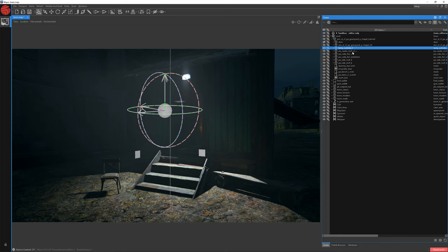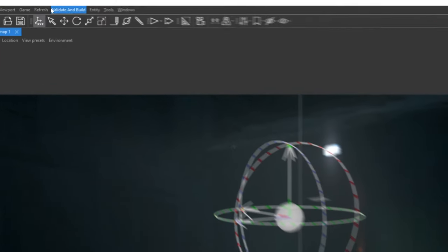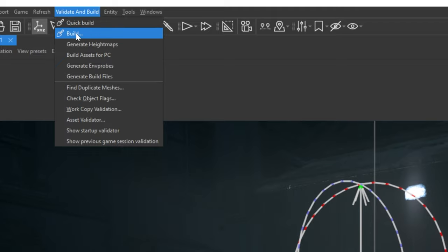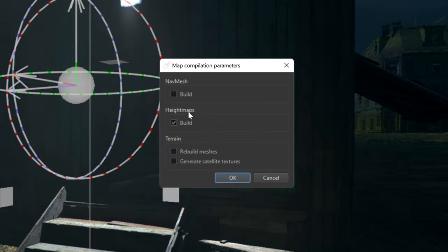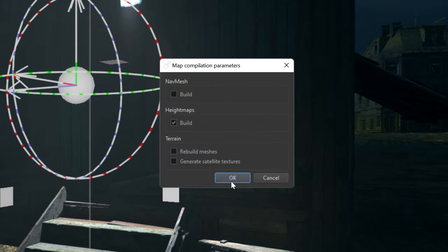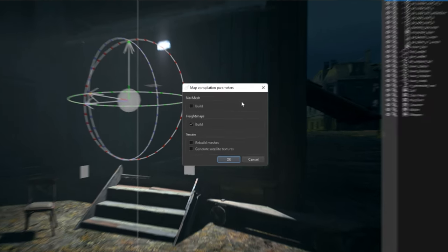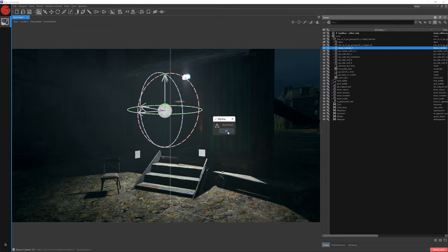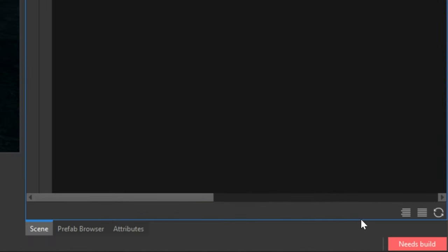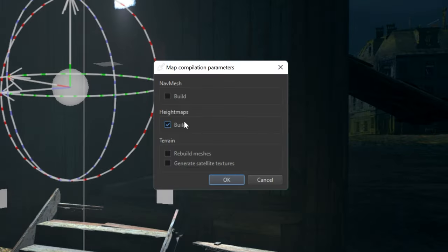To build height maps, click Validate and Build and choose Build. In this window, select only Height Maps and click OK. There's also another option — in the lower right corner of your screen, you'll see a button called Needs Build (sometimes called Ready to Play). To build height maps, click that button, choose Height Maps as before, and click OK.